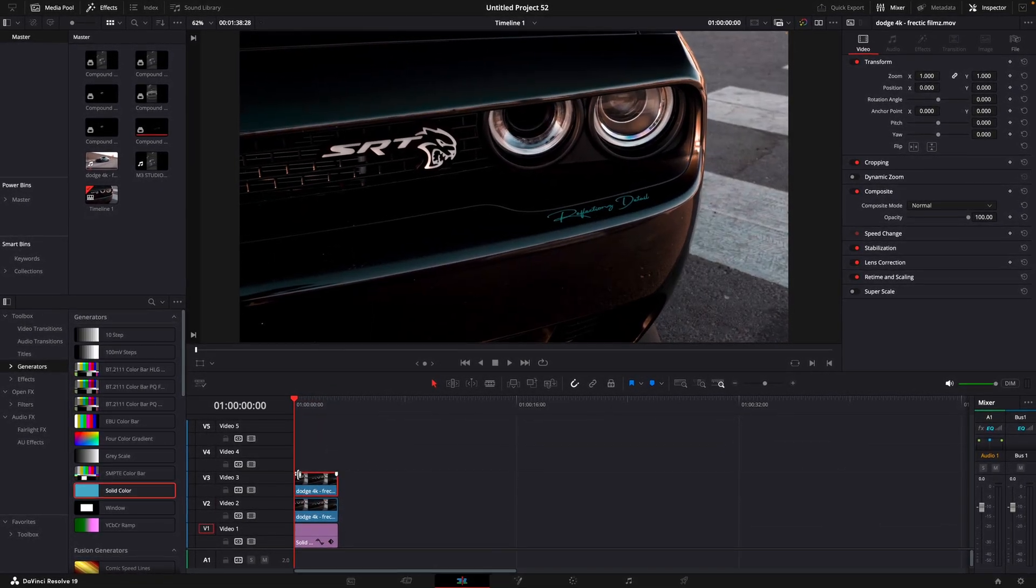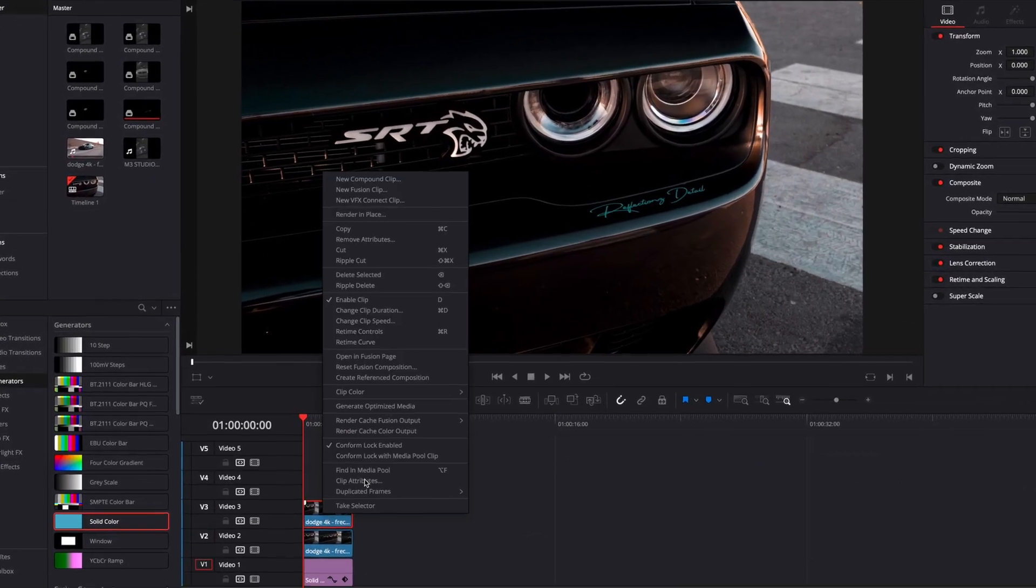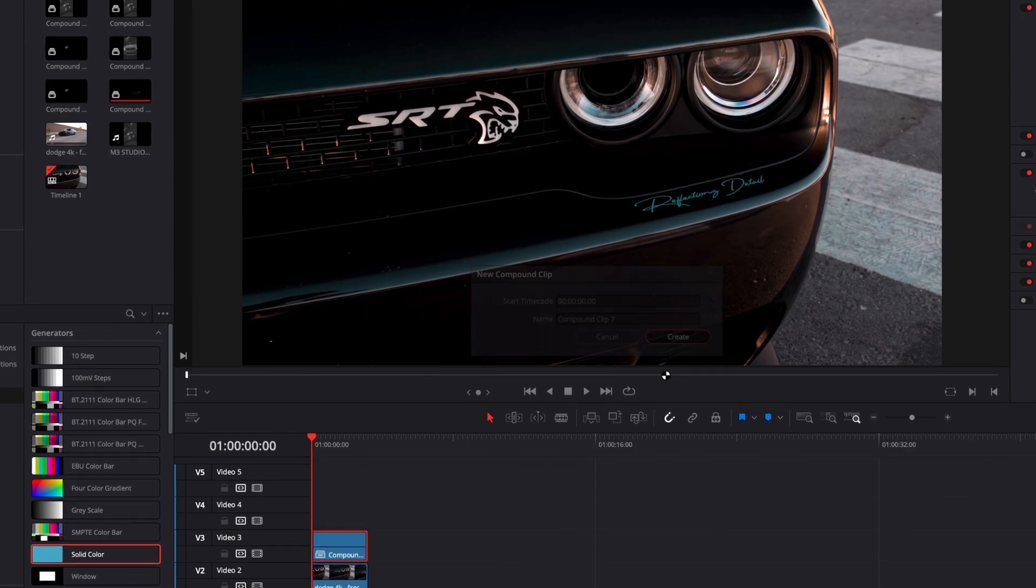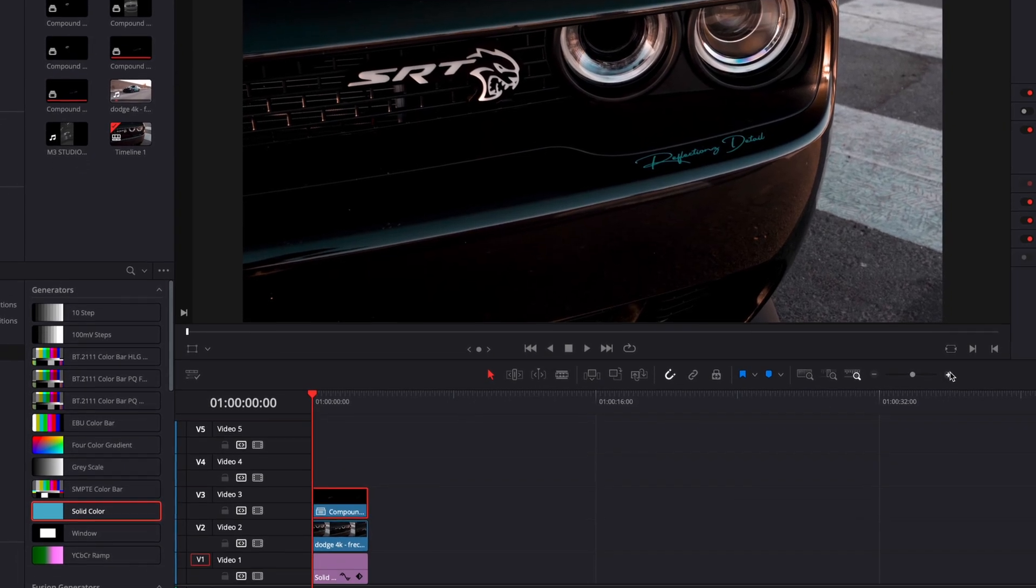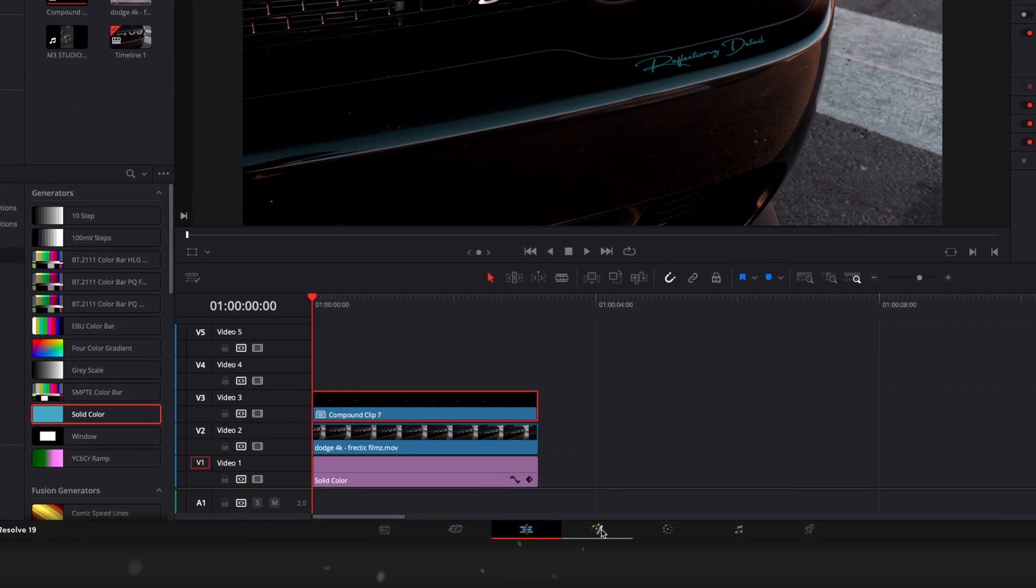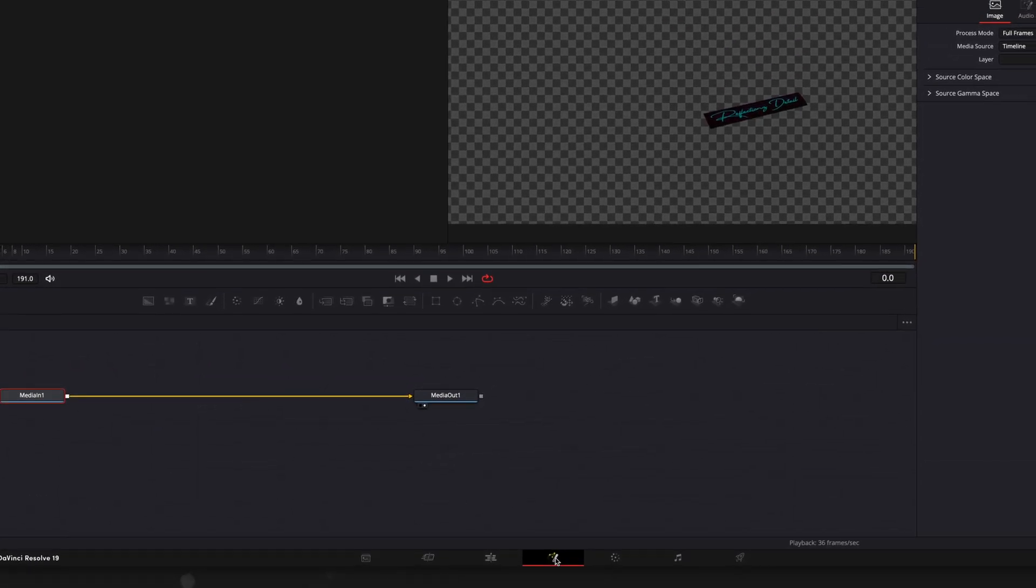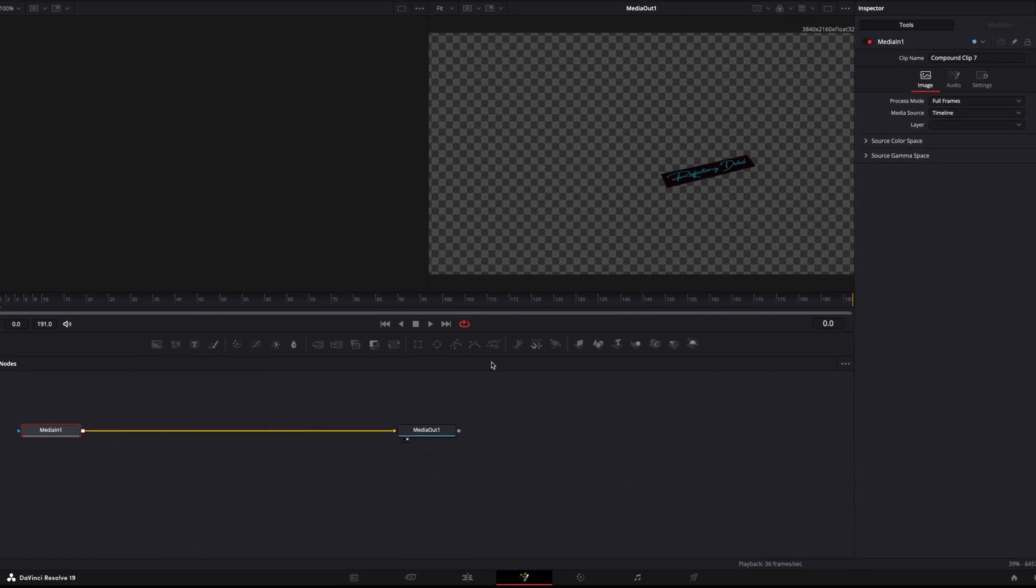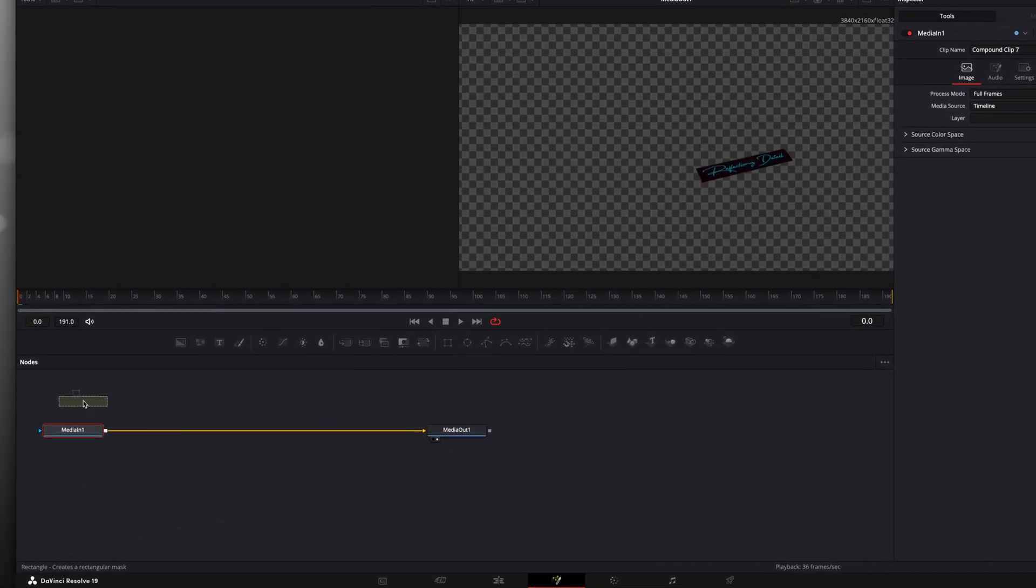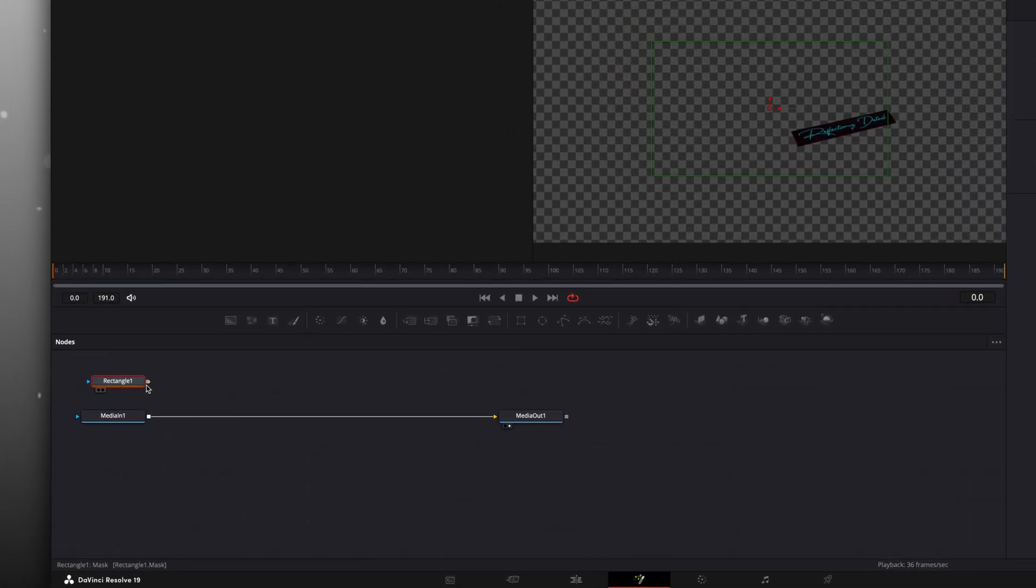Make a new compound clip. Then open it in the fusion page. Add a rectangle onto the node section and connect it to the media in like I do.